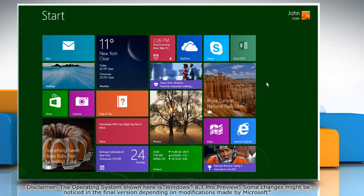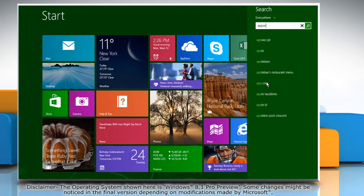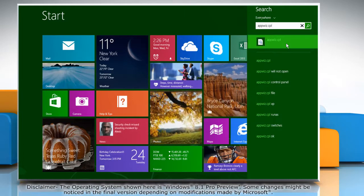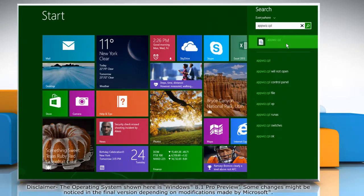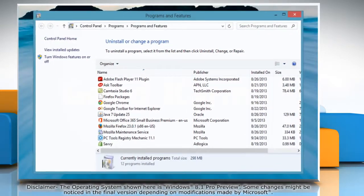On the Start screen, start typing appwiz.cpl. Click on appwiz.cpl from the search results and it will open the Programs and Features window.